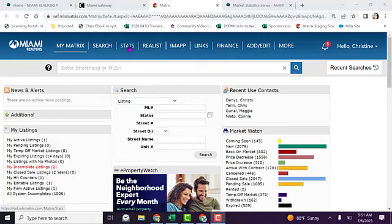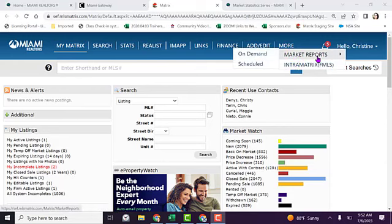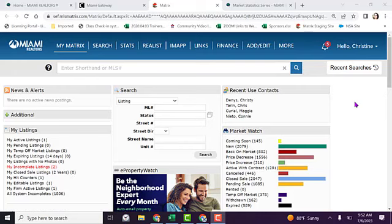You can use the section that says stats. You also have an additional option called market reports, and when you print there are additional statistics that you can pull and more.